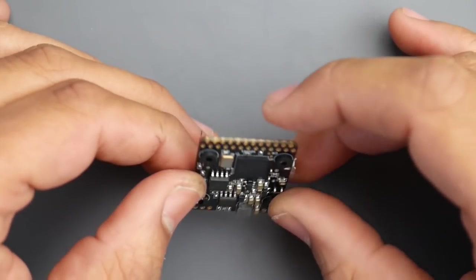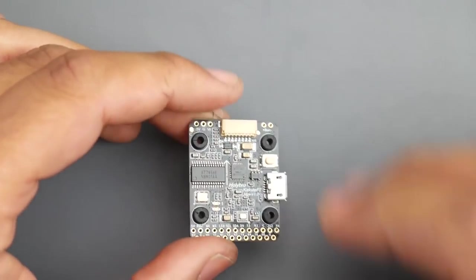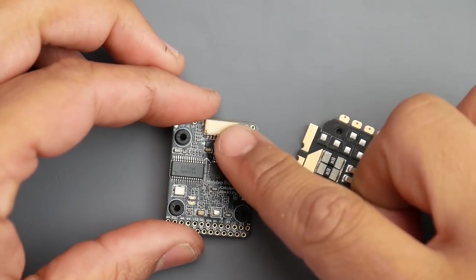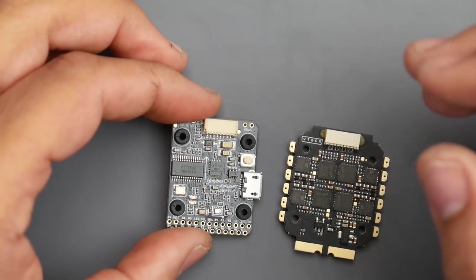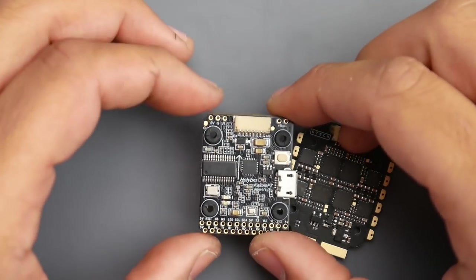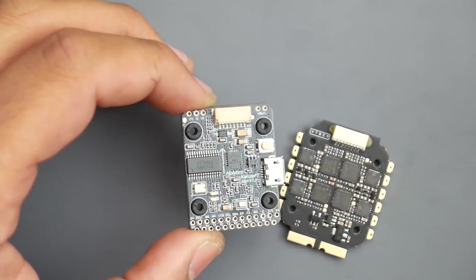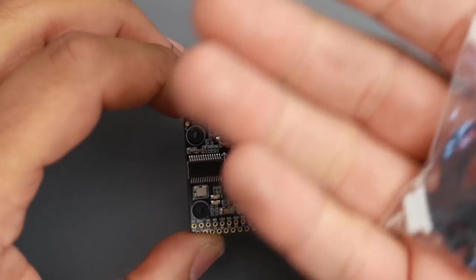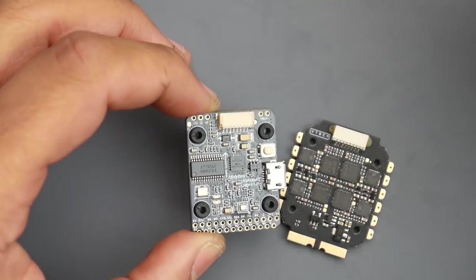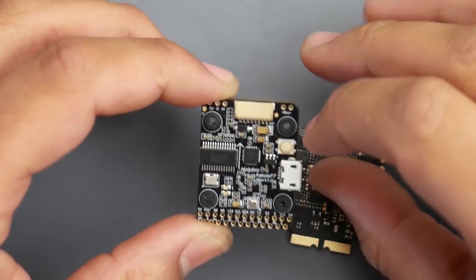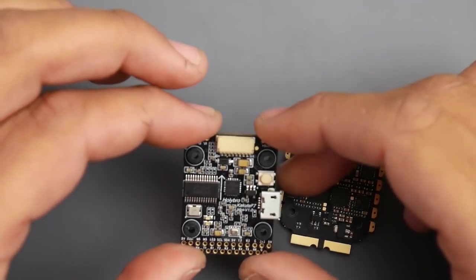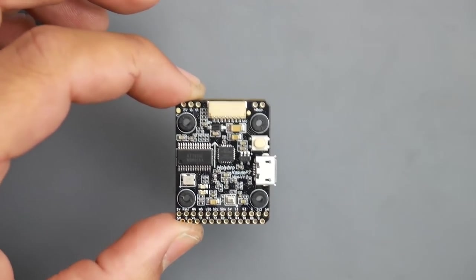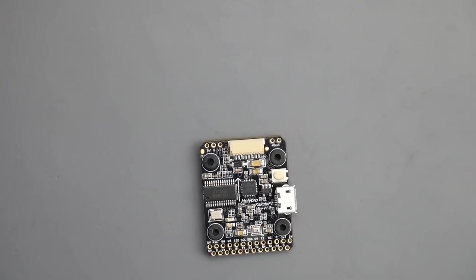It looks like a really clean design board. It connects to the ESC through a pin connector which they provide. The flight controller is soft mounted as you can tell, and they provide extra grommets in case you lose one. We have our boot button right here.